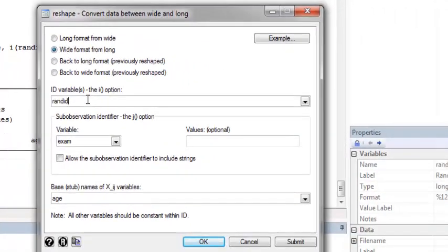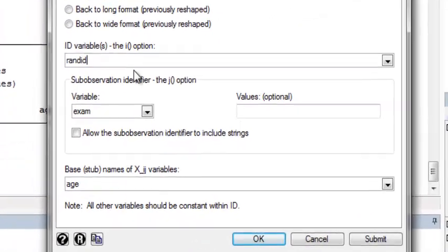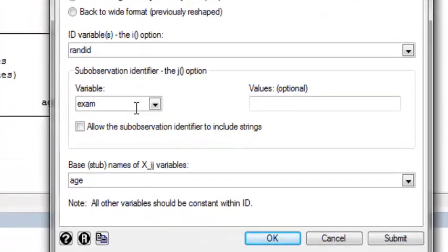My ID variable is still random ID. The variable that's the longitudinal variable indicator, the thing that indicates time, I called exam. And the base names of the variables, it's still age.